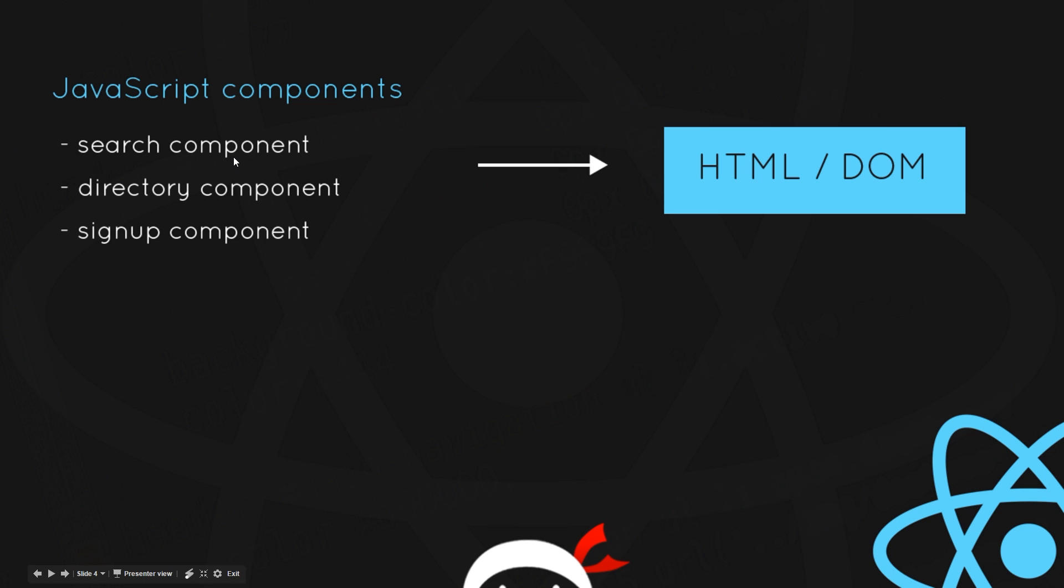Then when those components are required in the browser, React takes them and inserts them into the DOM. Okay, so that is just a primer on how React works. We're going to take a deeper look into all of this as we go along.